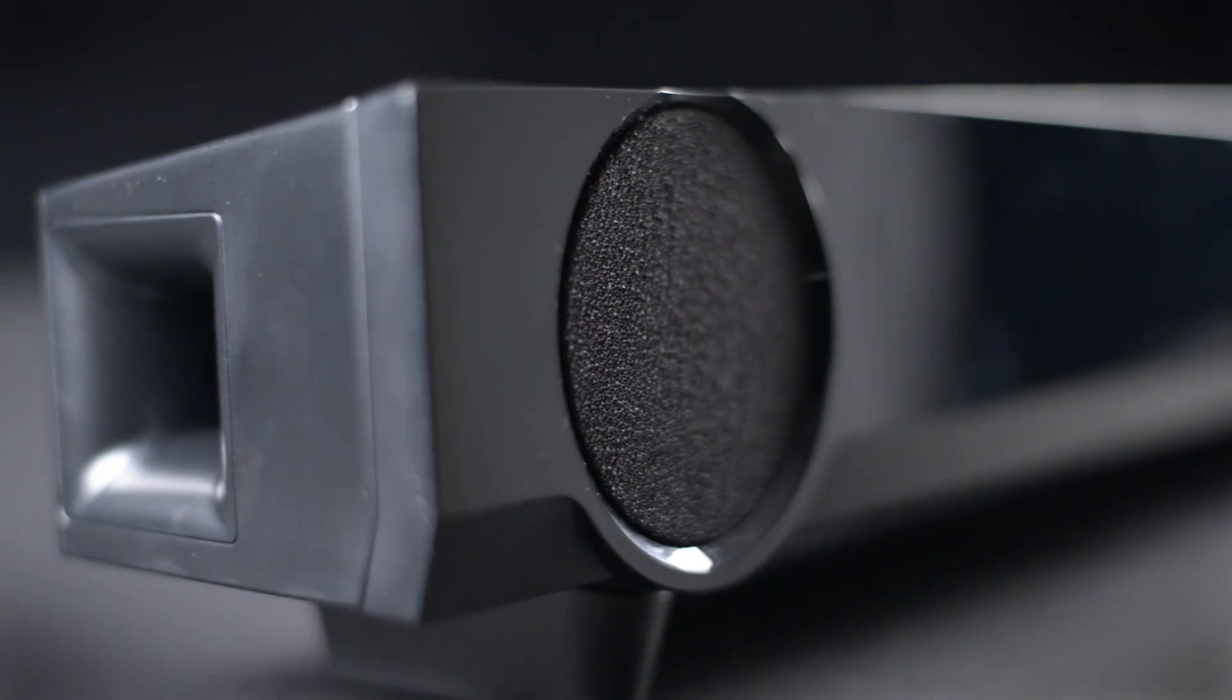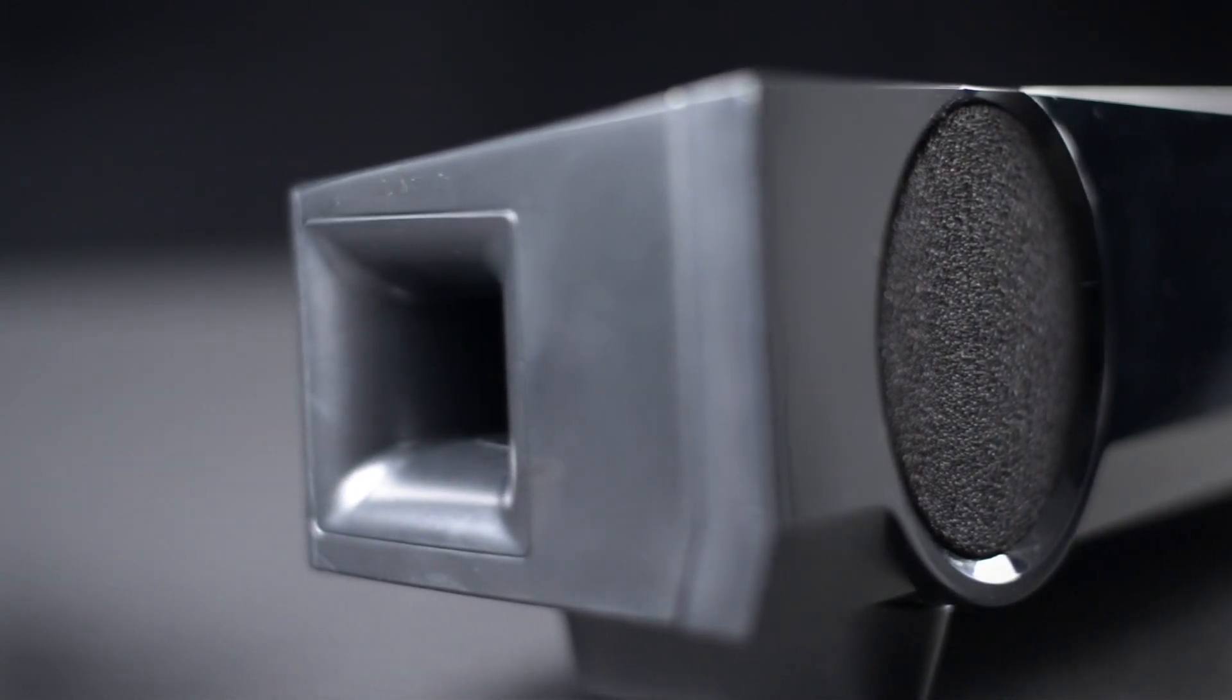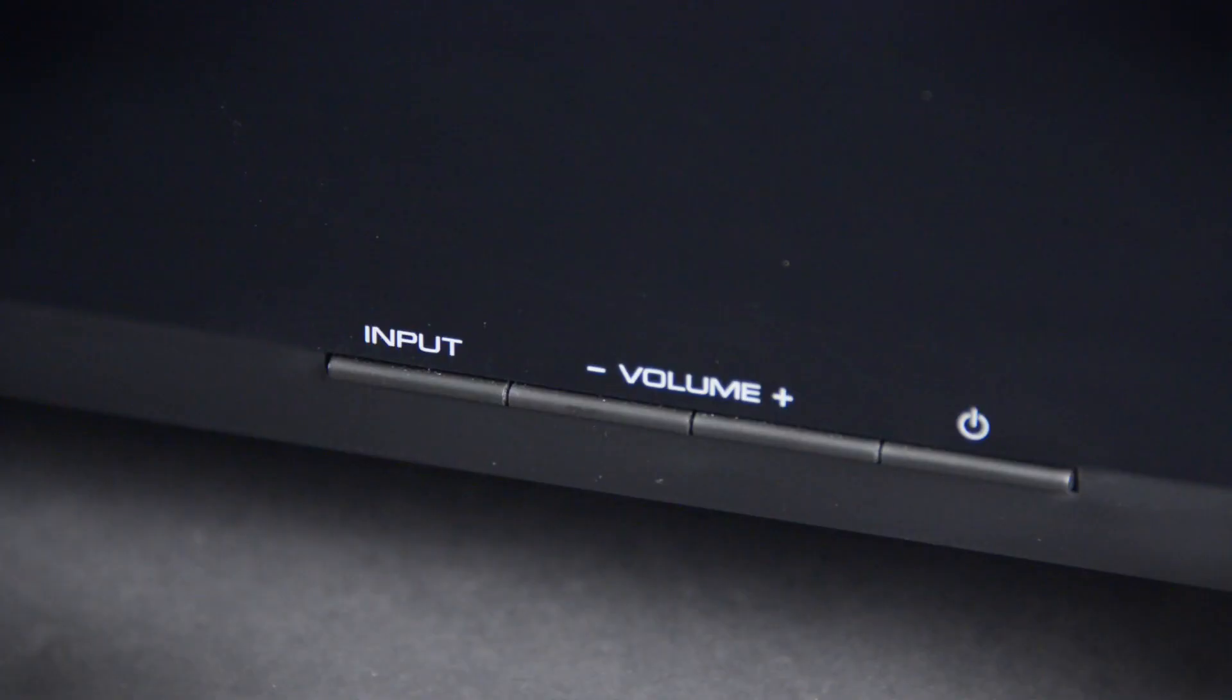We tested this soundbar against a couple of others in its price class, and it hung in there just as well as those that had separate subwoofers.